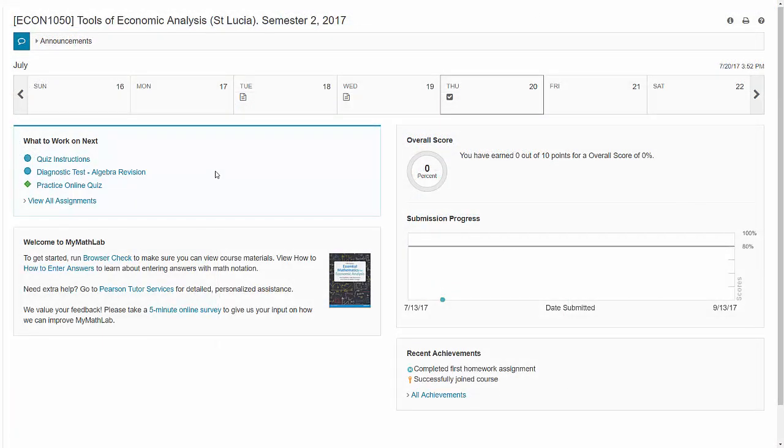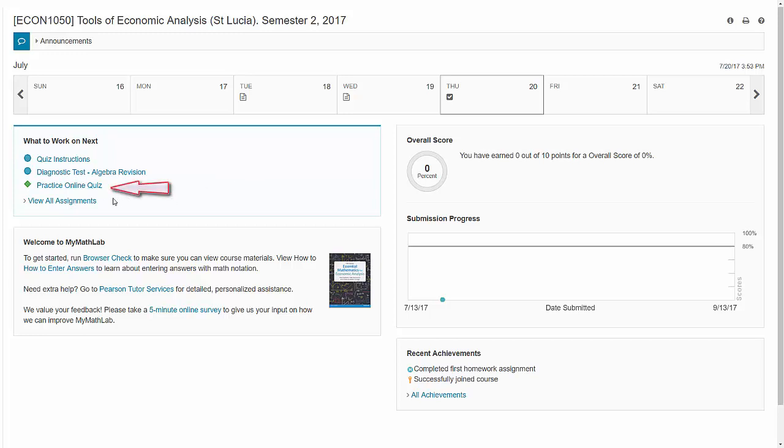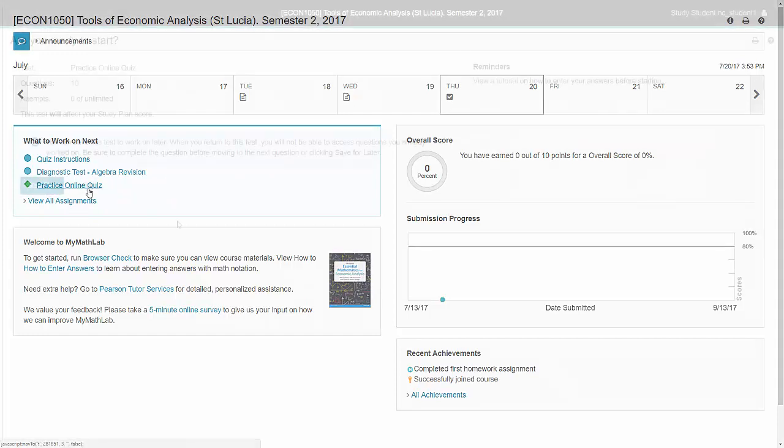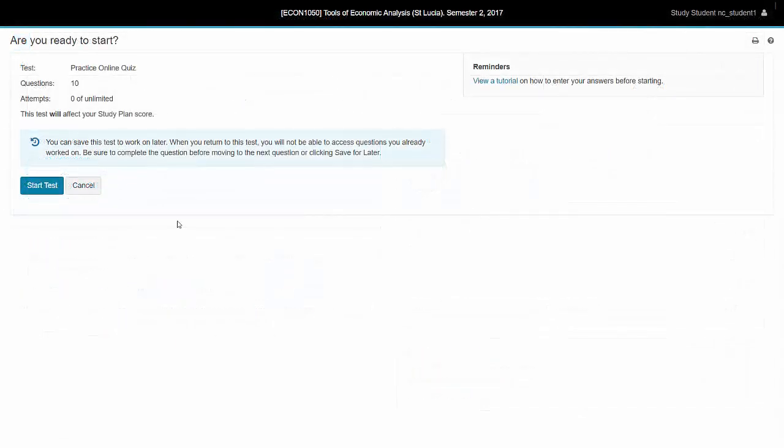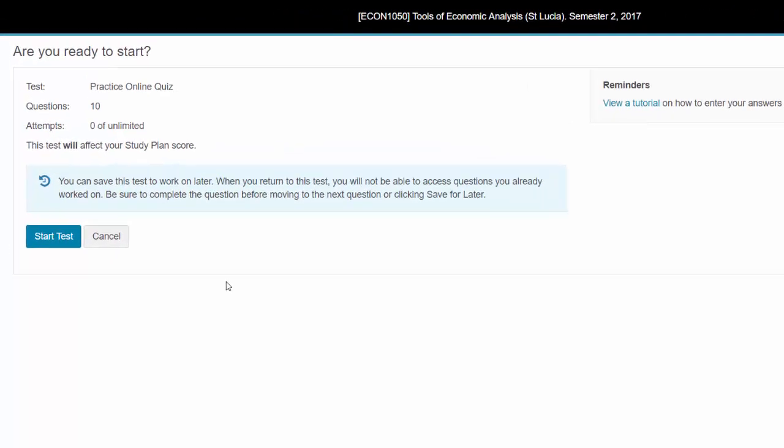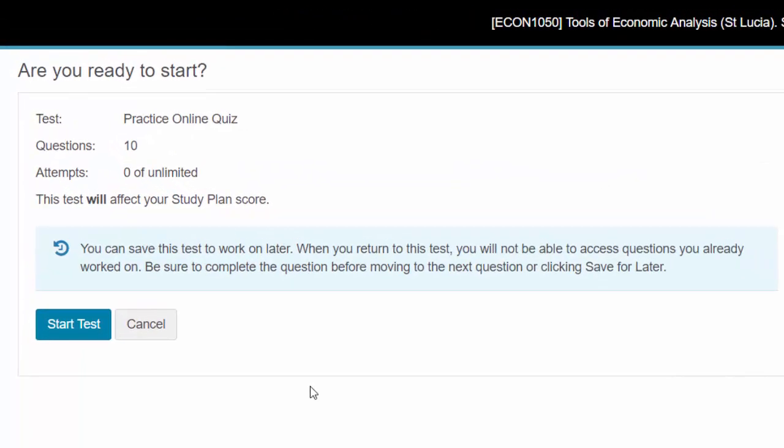The quiz instructions and the diagnostic test are classified as homework in MyMathLab. The quizzes and tests have a different format. Here's a practice quiz. The questions are taken from the Algebra Revision. There's some very important information at the start of the quiz.